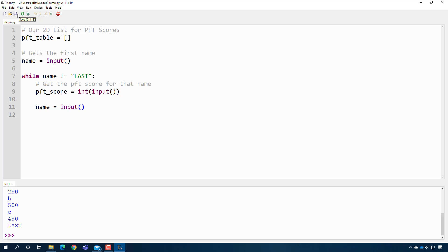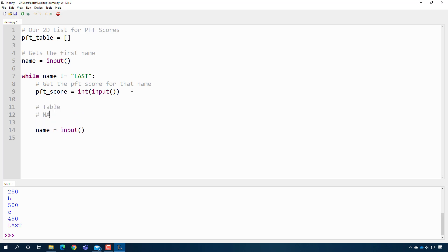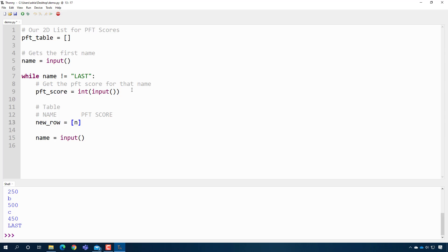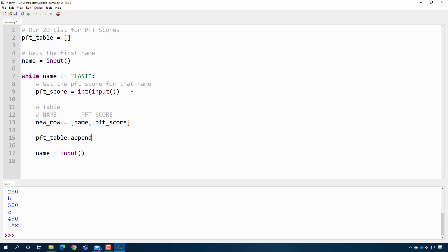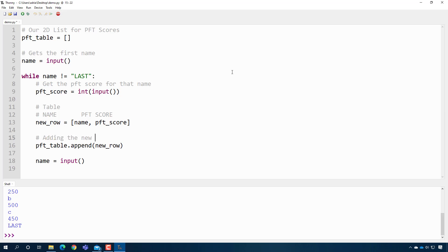Now we need to actually add the data to our table. We consider what the table looks like: the leftmost column is the person's name, and the next column is the PFT score. Inside the loop, we create a new row as a small list containing the name and the PFT score, then append that new row to the table with table.append(new_row).